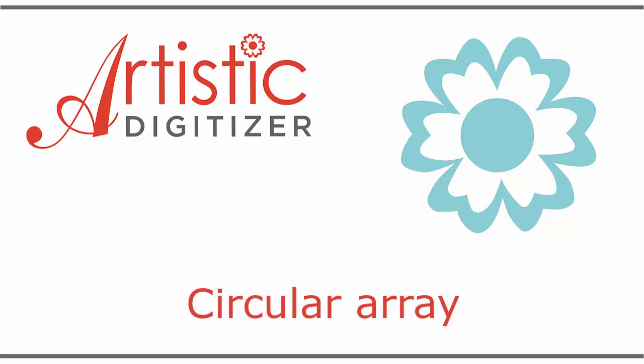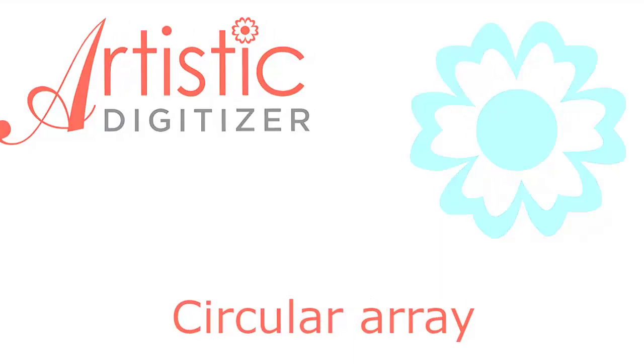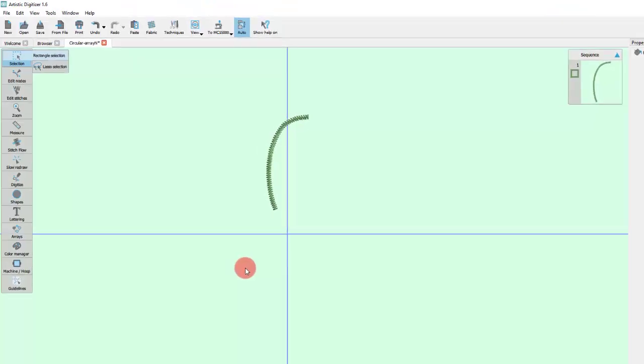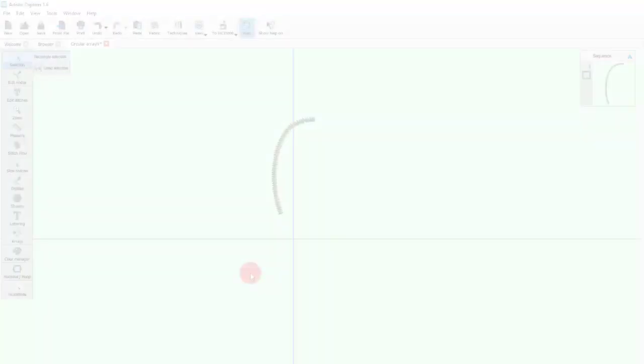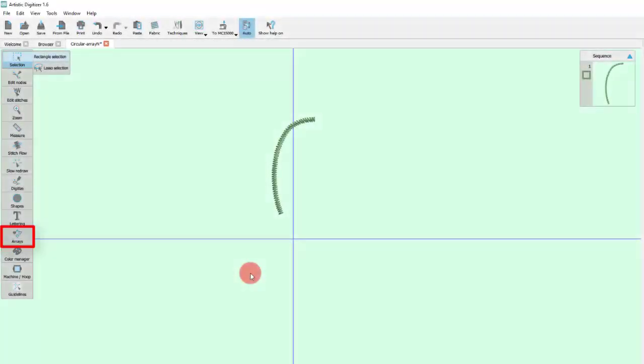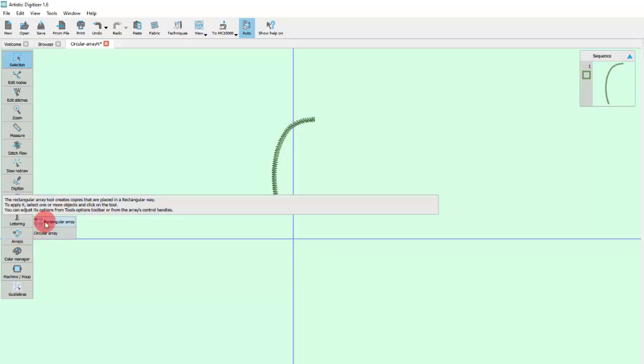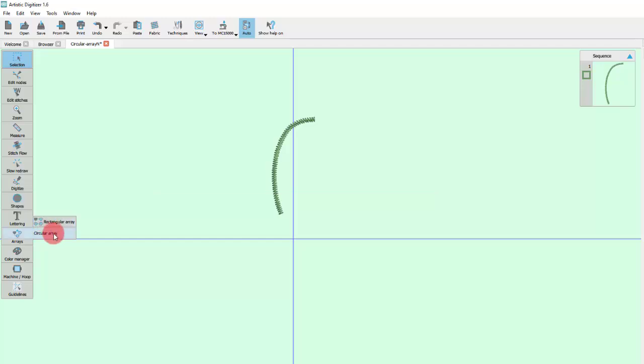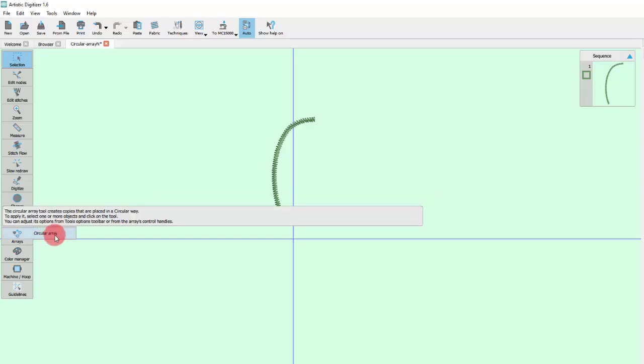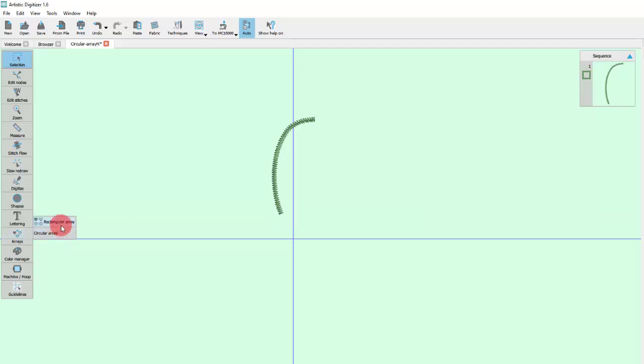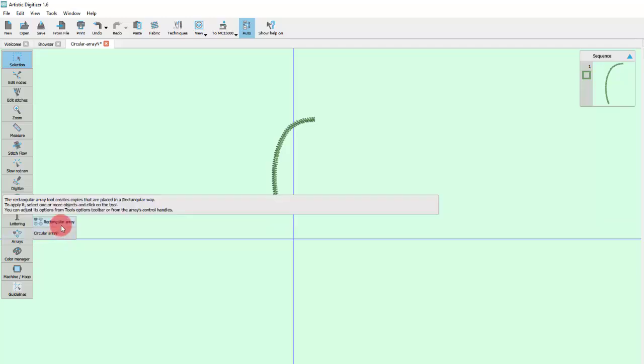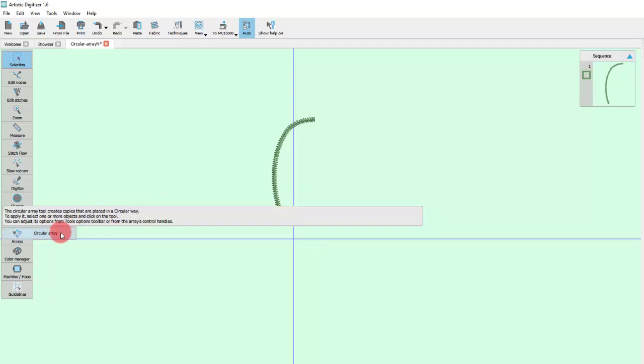In this video, we will show you the Circular Array tool. You can find the Circular Array tool under the Arrays section on the Tools bar in the left area of the application. If you place the mouse on top of the Array section, you can see that there is Rectangular Array and Circular Array. We have already presented the Rectangular Array in a previous video, so this one is about the Circular Array.